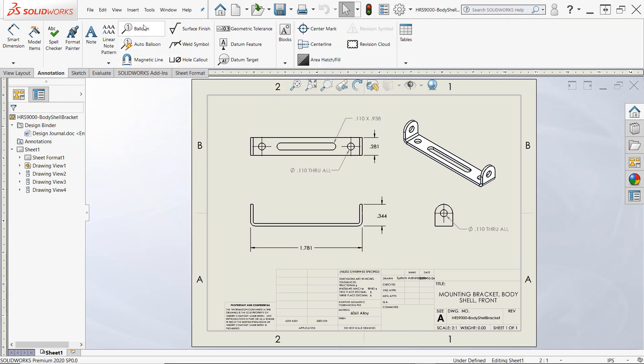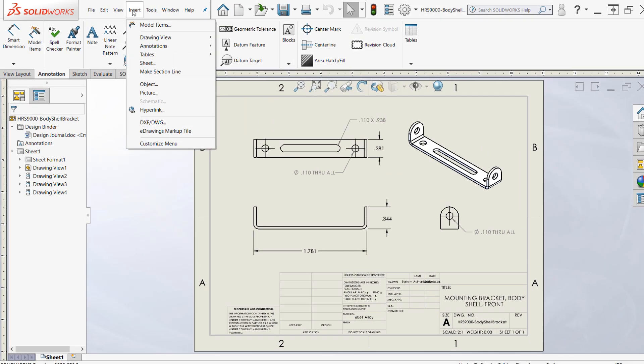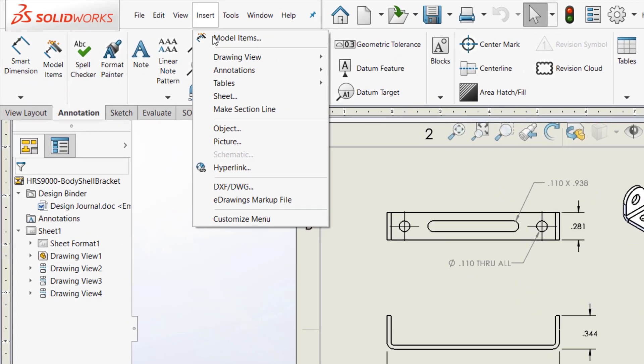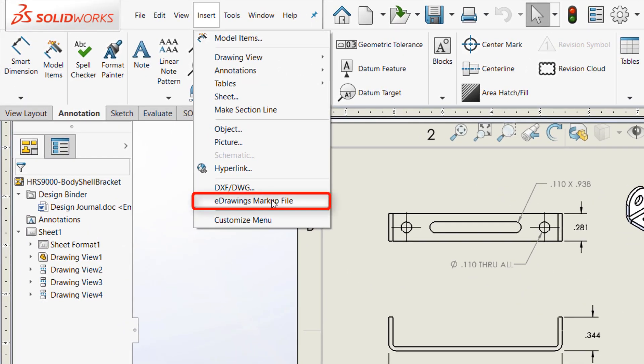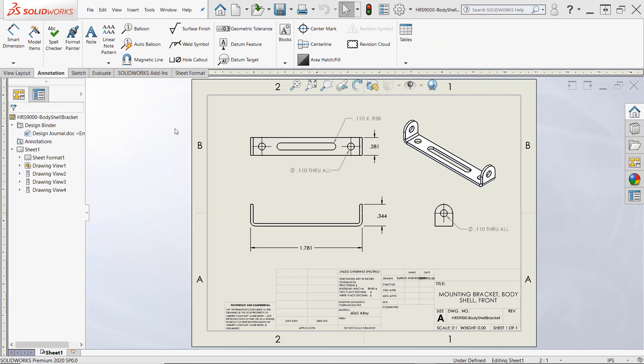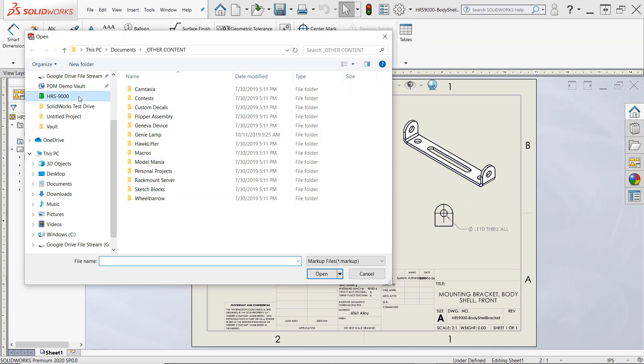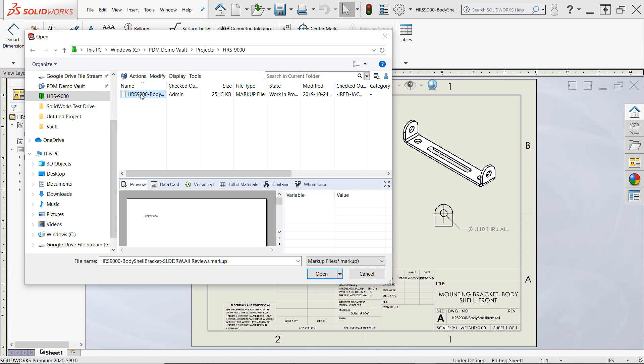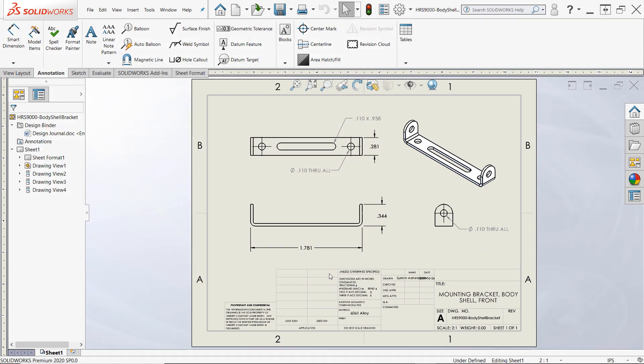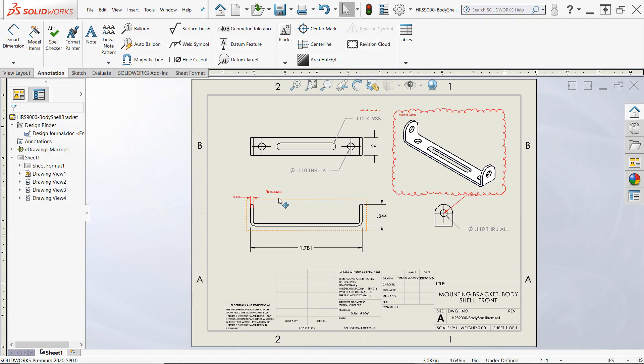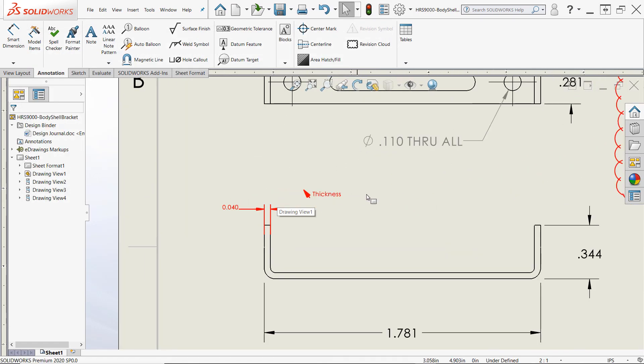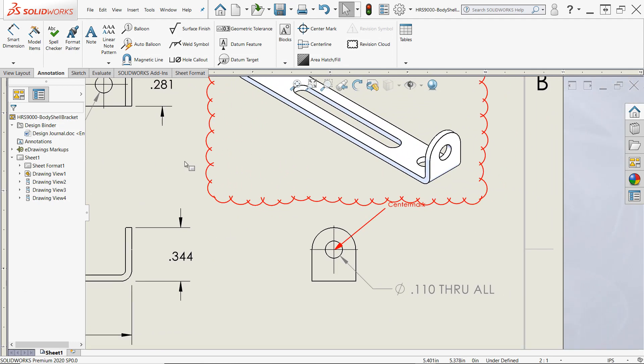we can simply use the insert drop-down and choose eDrawings markup file, then browse to the markup file on the vault, and click open. And with that, we have successfully added eDrawings markup annotations to a SolidWorks drawing without ever having right access to the drawing itself.